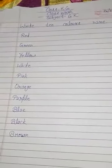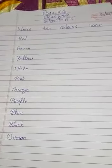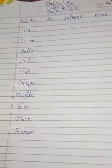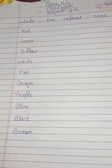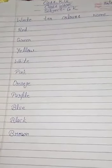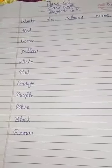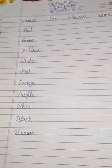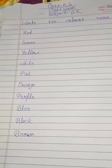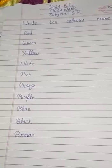Hello students, I am Arsh, your class teacher of KG. I hope you all will be good students. Today I will teach you colors name. So let's read it.